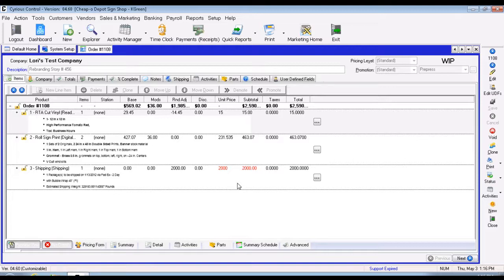Any time you clock on to a job using the production terminal, it will also track that information just as if you were clocking in and out from the main control. The process is exactly the same, and all information entered on the production terminal will be stored and will appear on the reports we're about to view.